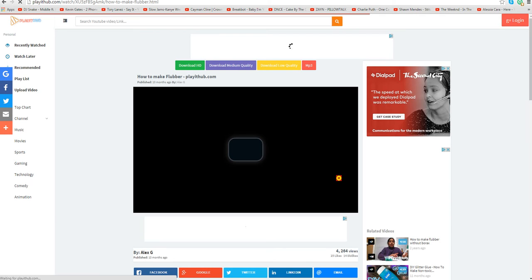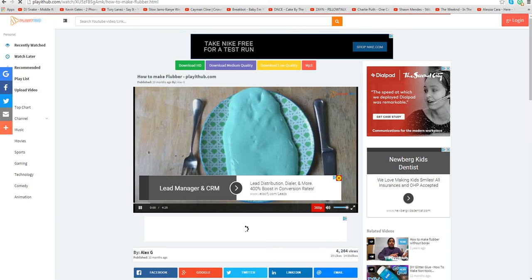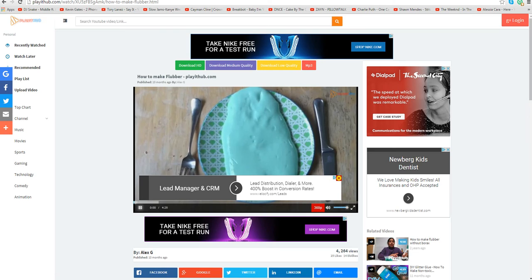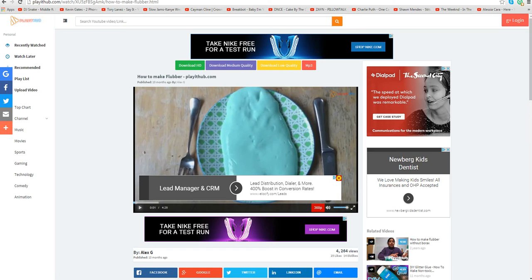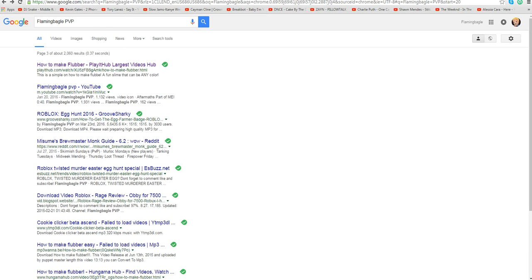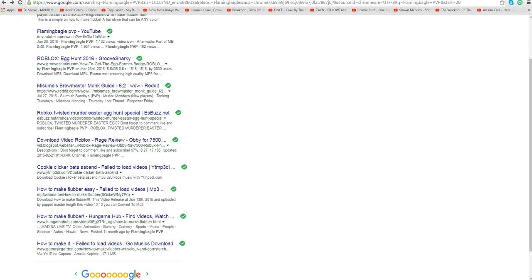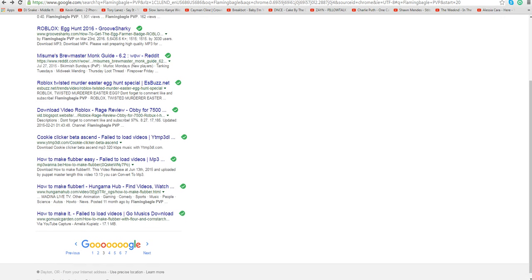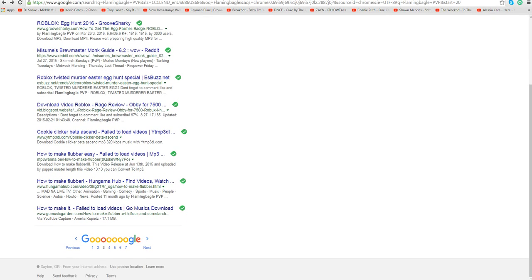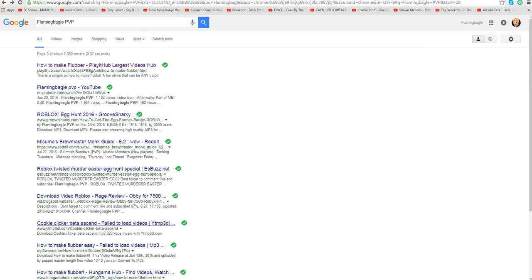By Alex G, this is flubber, you know that voice. I know mine's probably worse to some other people, but what is... why does it say how to make flubber now? What the frick?